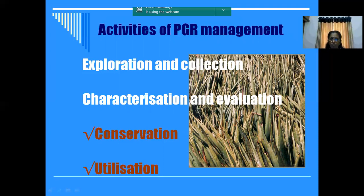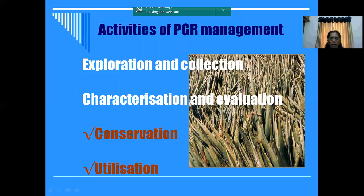After we bring all the samples to our institute, we have to characterize them in our field - that is called characterization and evaluation. We give each sample one accession number - that is called an accession. Those accessions - what we will do - we will conserve them, and then after conservation, we will give them for utilization. So today we are going to deal only about the conservation and utilization part.